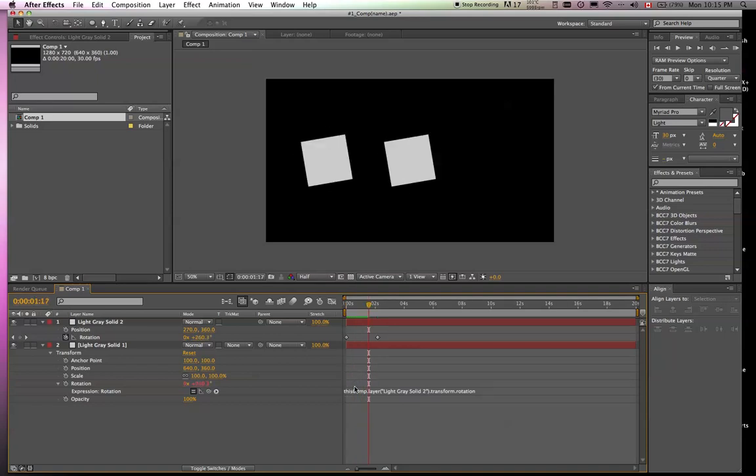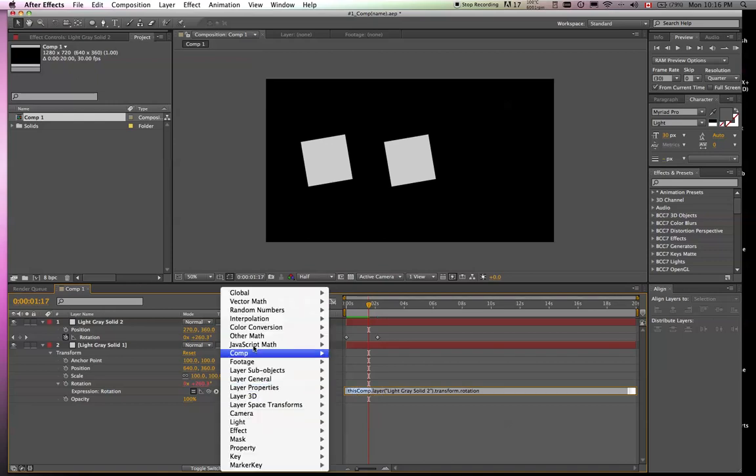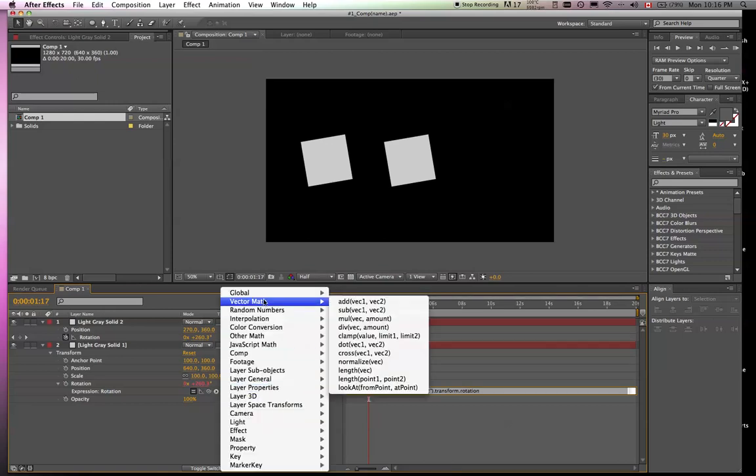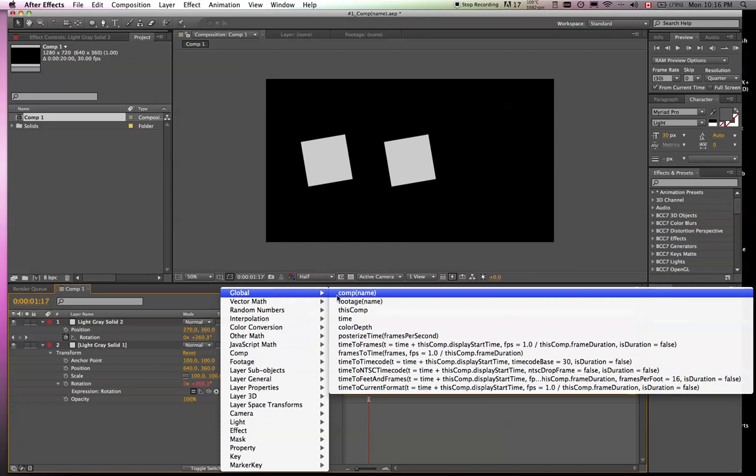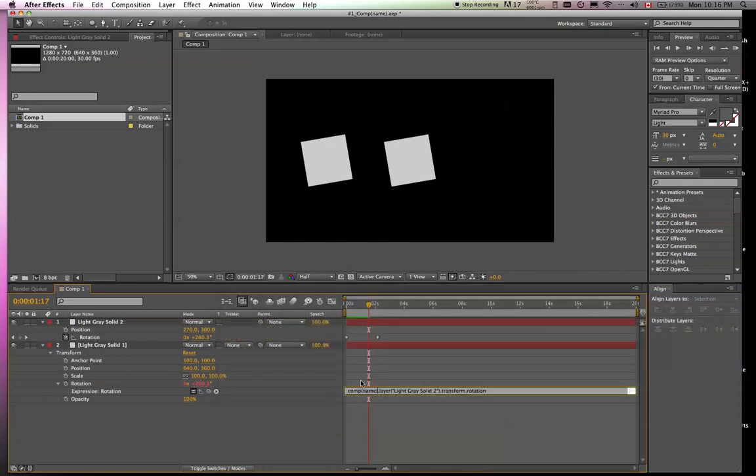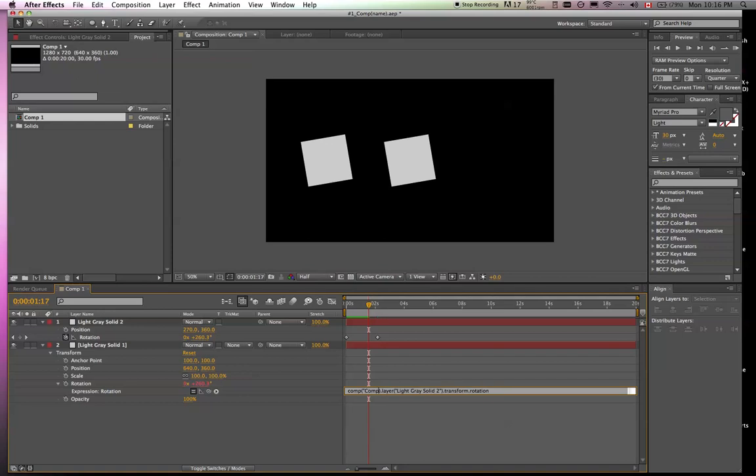So what does this do? Well, instead of using this comp, it's comp name. And we can call the comp by its proper name, which in this case is comp 1.